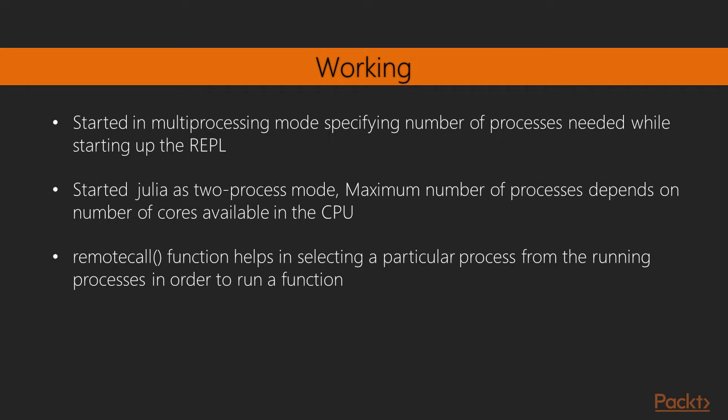Let's see in detail about it. Julia can be started in multiprocessing mode by specifying the number of processes needed while starting up the REPL. In this example, we started Julia as a two-process mode. The maximum number of processes depends on the number of cores available in the CPU.